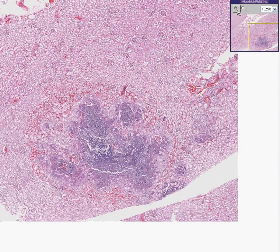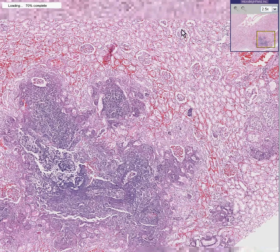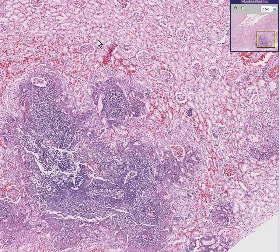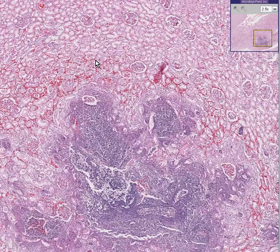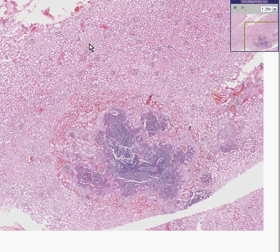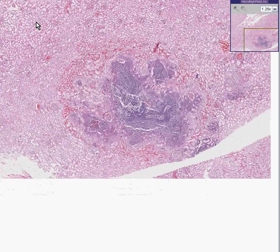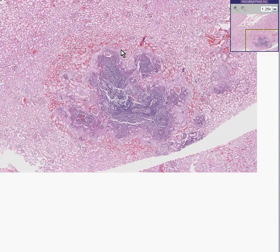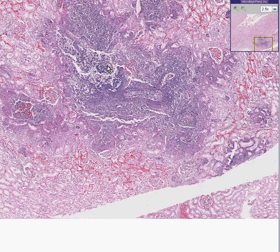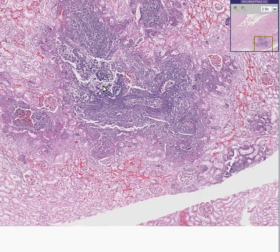It wouldn't take very long before I could instantly convince you this is a kidney. You can see nice glomeruli, nice tubules. What instantly strikes you as being abnormal is that within this histologically normal kidney, you see a big blue irregular but fairly well-defined area.